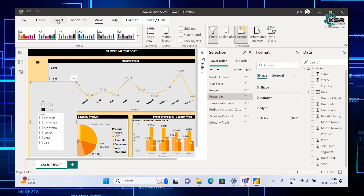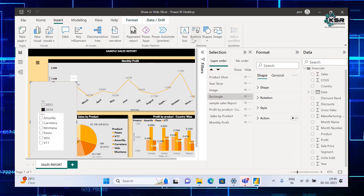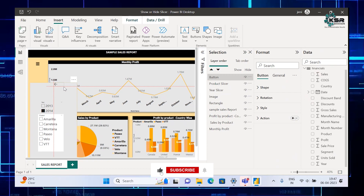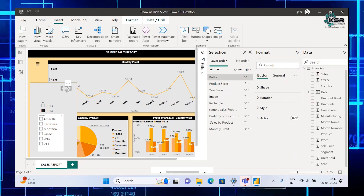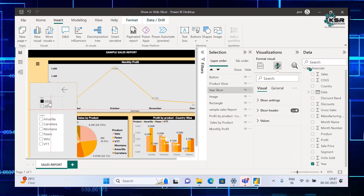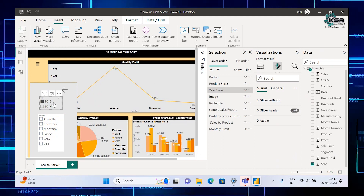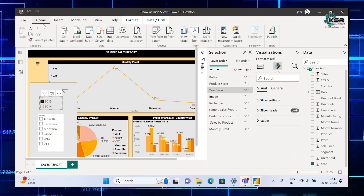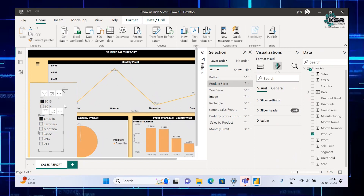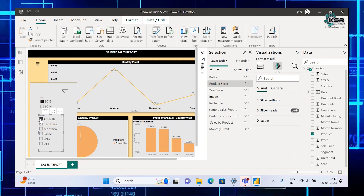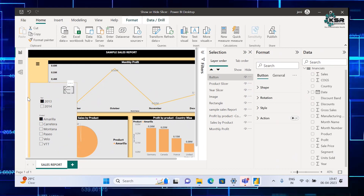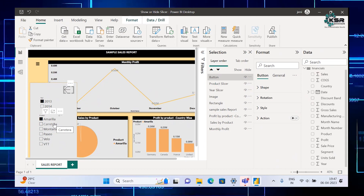Next we want a button. Go to Insert, take Button, and choose Left Arrow. Drag it and keep it inside the rectangle. Now our slicer panel is ready. We'll do some alignment, and since we already formatted one slicer, go to Home, click Format Painter, and click the other slicer. Whatever formatting the first slicer has will be copied to the other slicer using Format Painter.